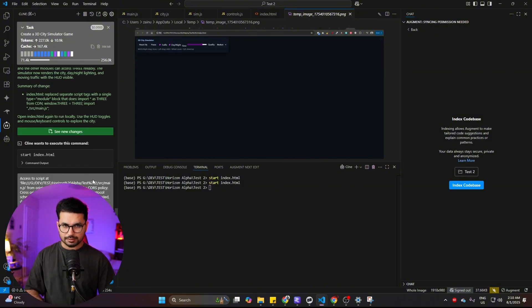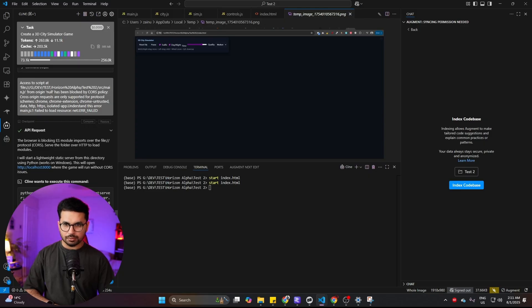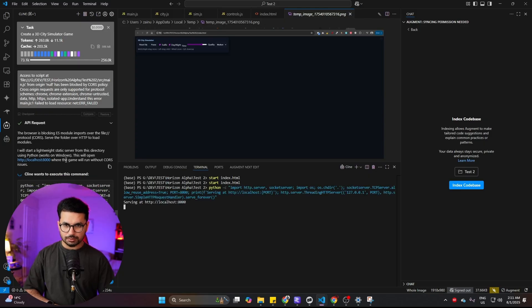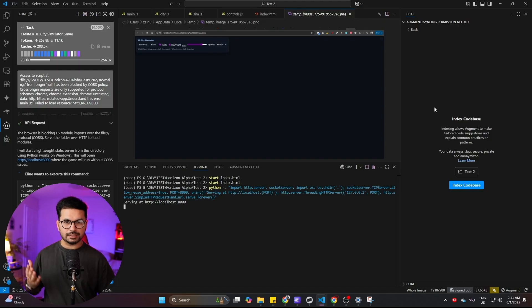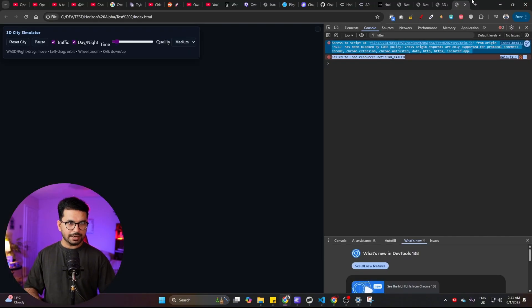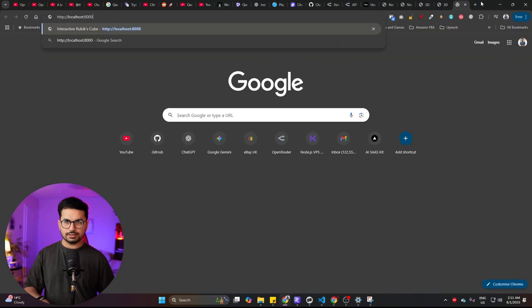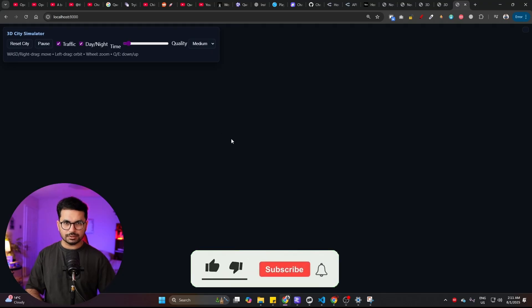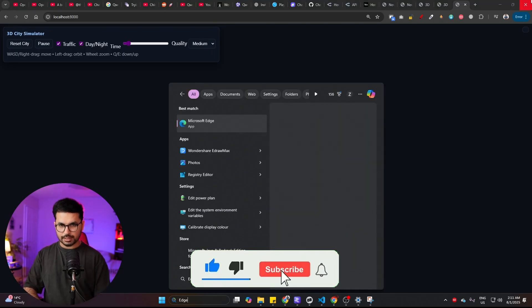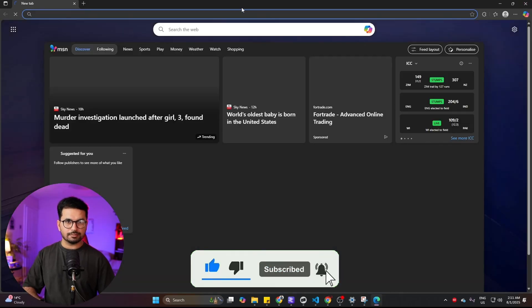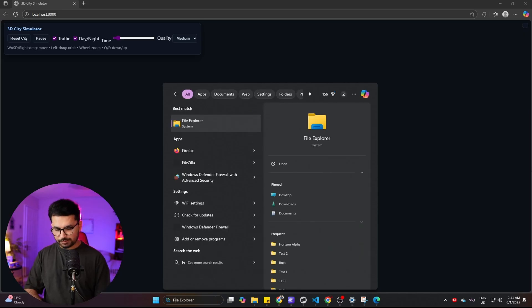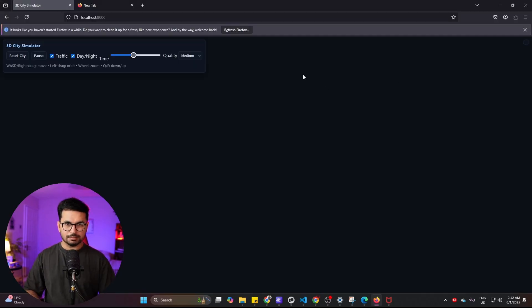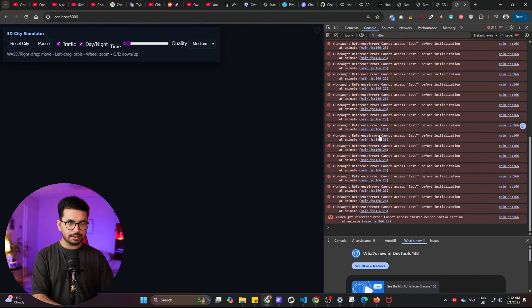I can simply share this error which was showing in my console. The browser is actually blocking this ES module import, so now what it will do is start a lightweight static server from this directory using Python. This will open another localhost URL and we can show that in there. Let's open this localhost URL. I might change the browser to try this in Edge or another browser.